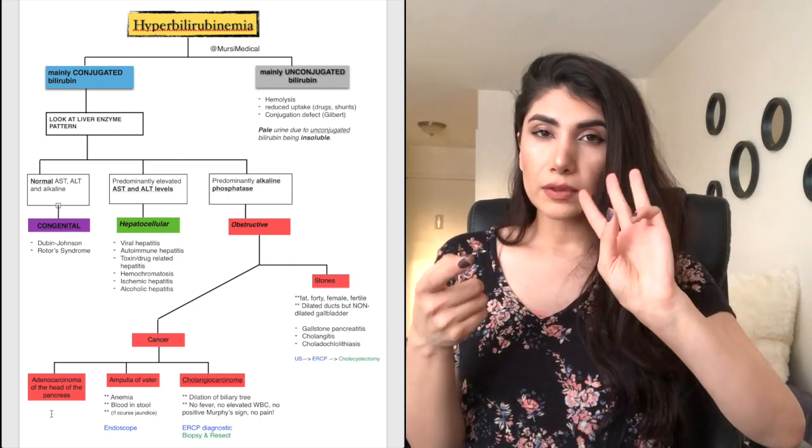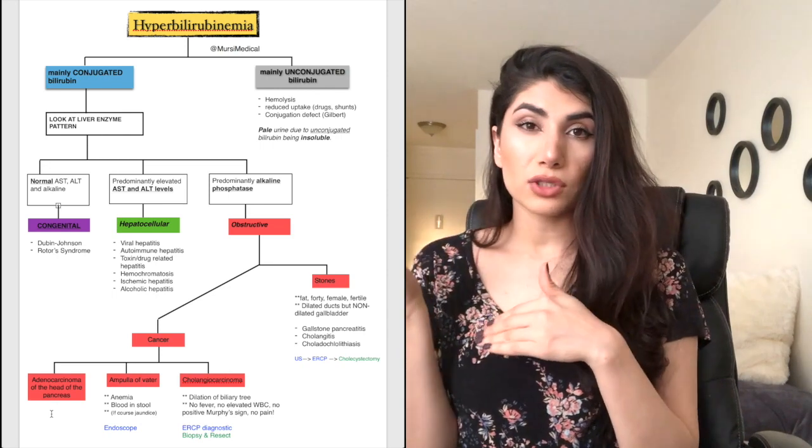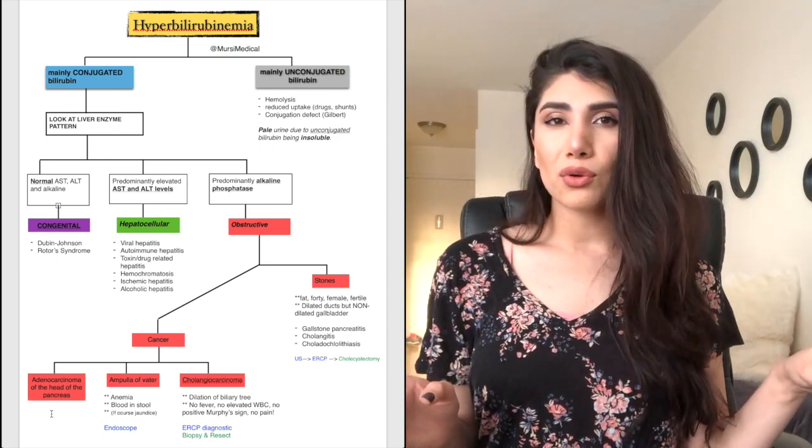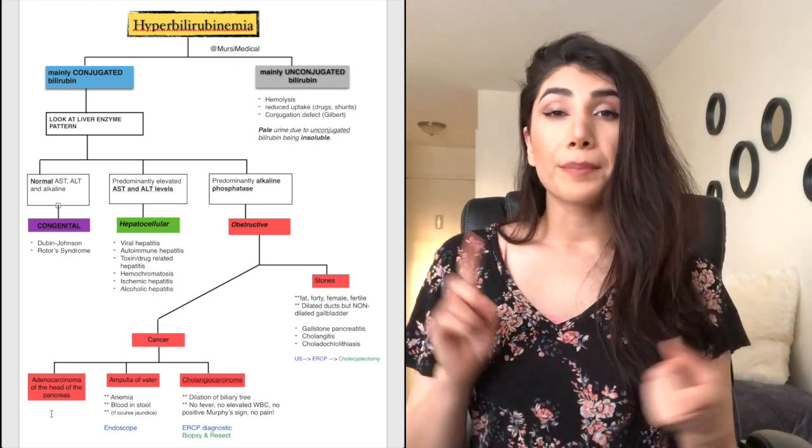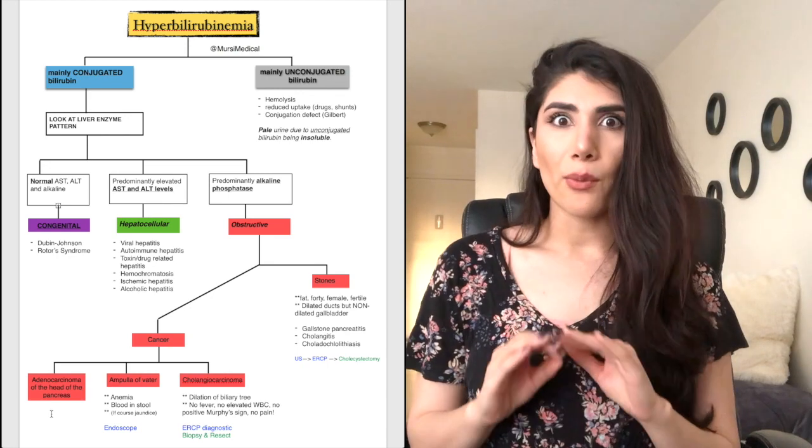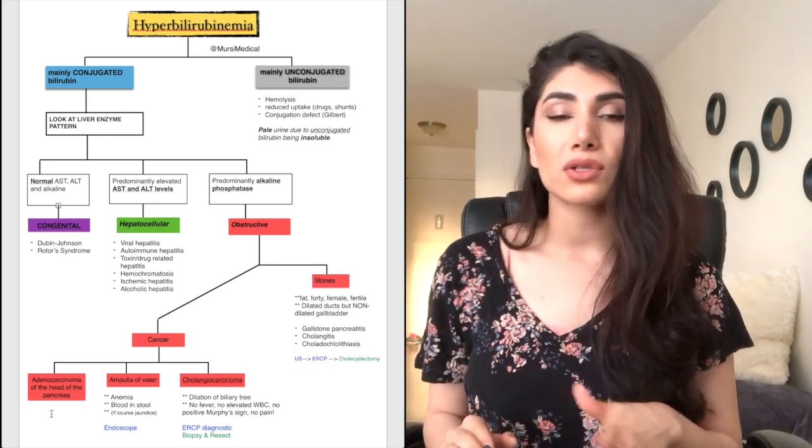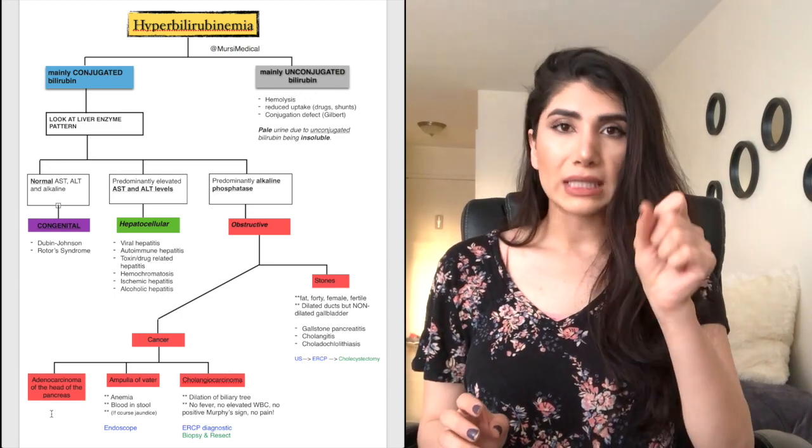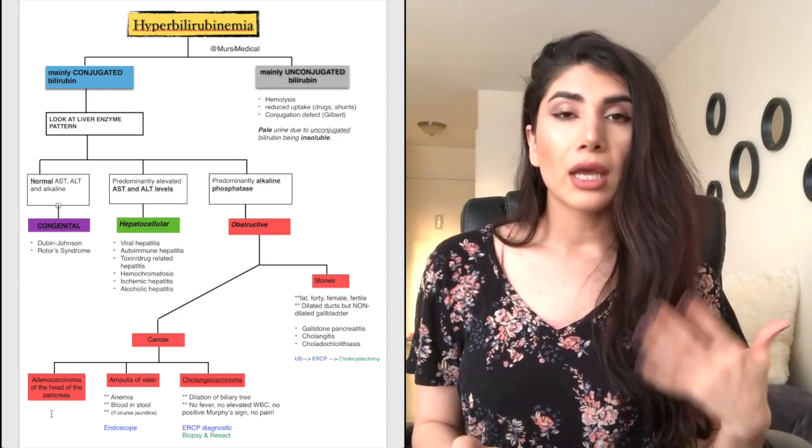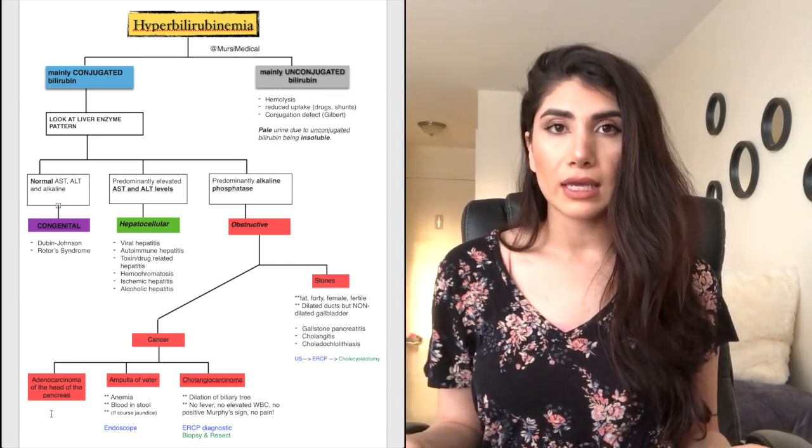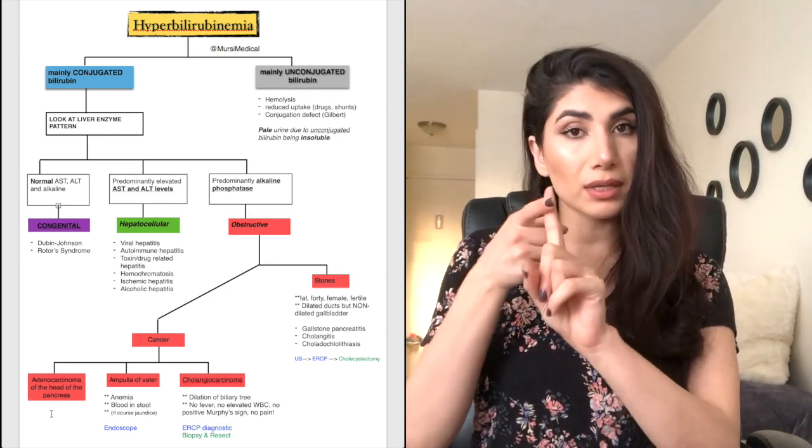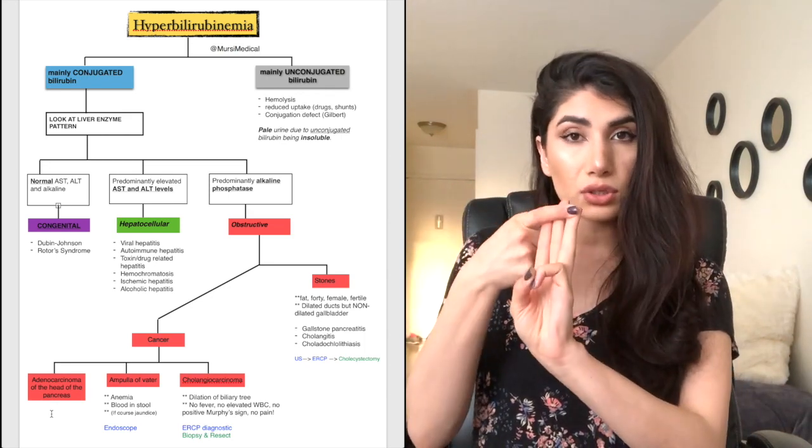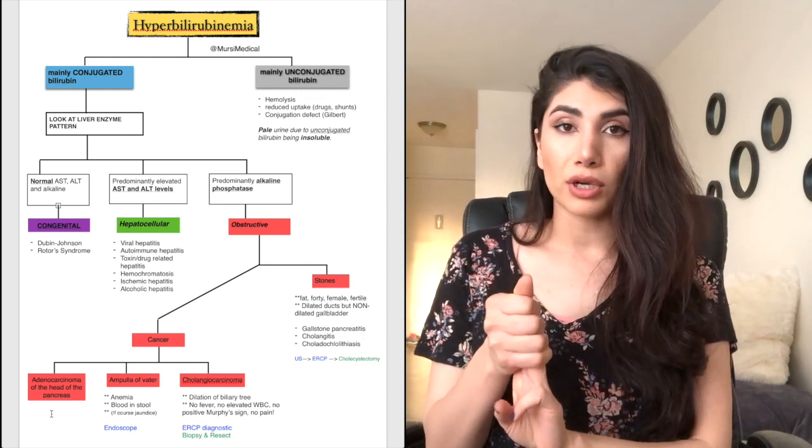These are the three types of cancers that you are going to think of when you think of obstructive jaundice. And then further, you're going to differentiate by seeing if the patient has blood within the stools or anemia right away. That's going to give you a huge hint that this patient has the ampulla of vater cancer. So it's basically a mass within the ampulla of vater causing the obstruction, causing the jaundice. So anemia plus jaundice plus blood in the stools, ampulla of vater. That's where the mass is, the tumor is.